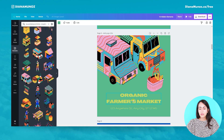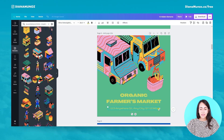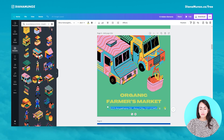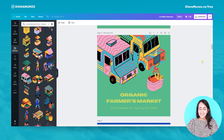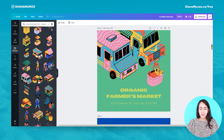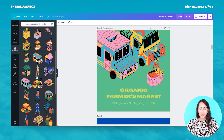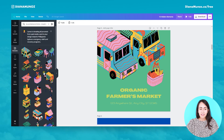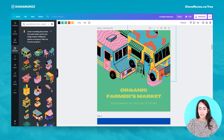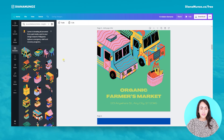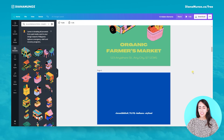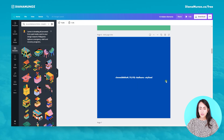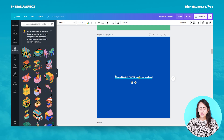You can have a bold big title and then the description, address, or the day of the farmers market. This is the design I created out of these elements. I really liked and enjoyed the different color palettes that they used for these elements.